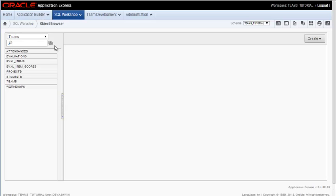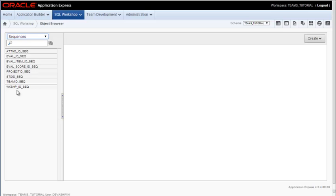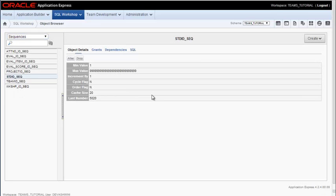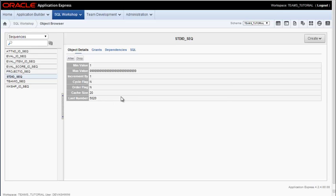Let me also show you while I'm here in the object browser that you can go to sequences and you can see what the sequences are. I have a student ID sequence and it started out at 5,000, but now we see what the last number is at 5,020. So it's the trigger and the sequence combined that will enable Oracle to give you a unique identifier value for each primary key, for each row in a particular table to assign that primary key value.